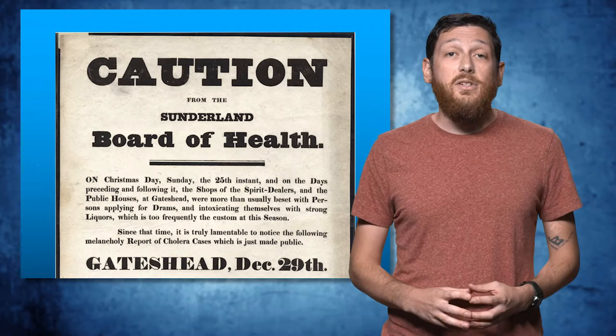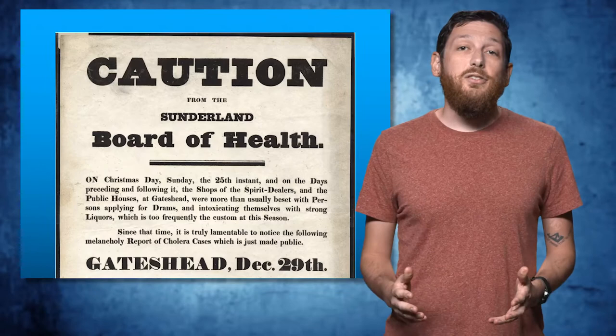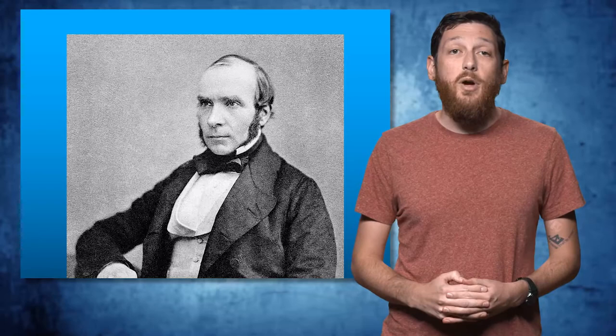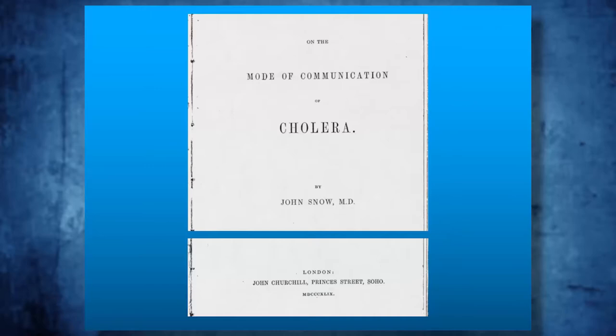One miasma skeptic was Dr. John Snow, not that John Snow, sorry, an anesthesiologist from London. He argued that there was something related to the water source when it came to the spread of these diseases, an argument he outlined in his 1849 essay on the mode of communication of cholera. The problem is that his argument wasn't being paid a great deal of attention. That is, until the 1854 cholera outbreak.